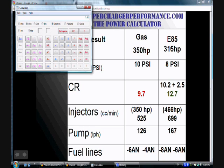Thanks for listening and watching us on superchargerperformance.com.